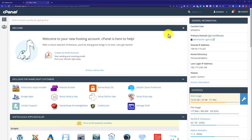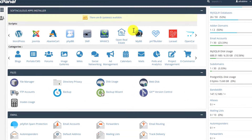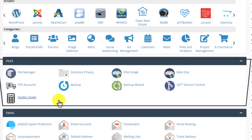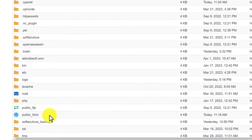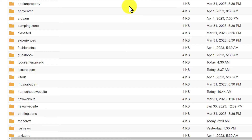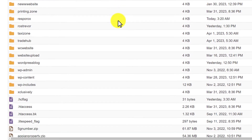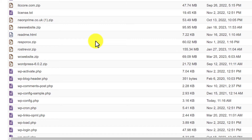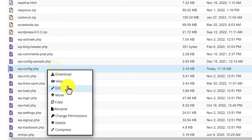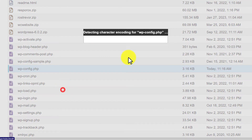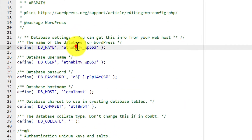First we are going to find the database and user for our website. We are going to scroll down to the File section and click on File Manager, then click 'public_html'. From here we are going to navigate to the wp-config.php file. Right-click on it and then click Edit, and again click Edit.